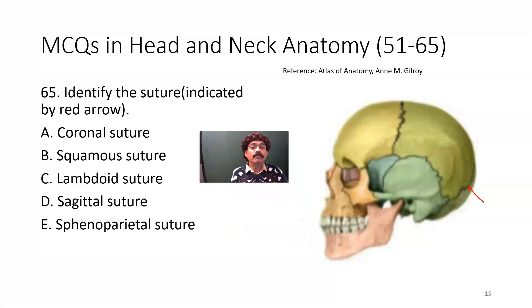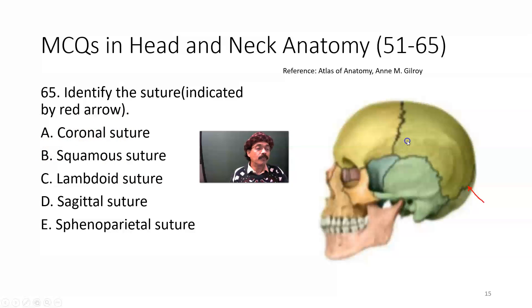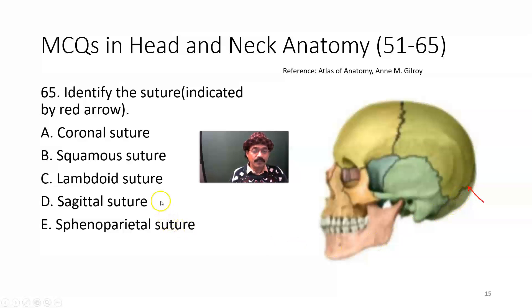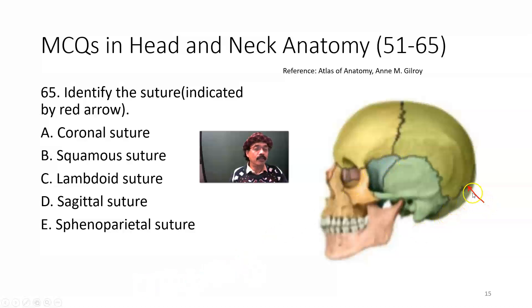Identify the suture indicated by the red arrow. Options: coronal suture, squamous suture, lambdoid suture, sagittal suture, or sphenooccipital suture. The indicated structure is the lambdoid suture. The sagittal suture would be elsewhere, not shown here. The sphenooccipital suture is in a different location. The arrow is pointing to the lambdoid suture.